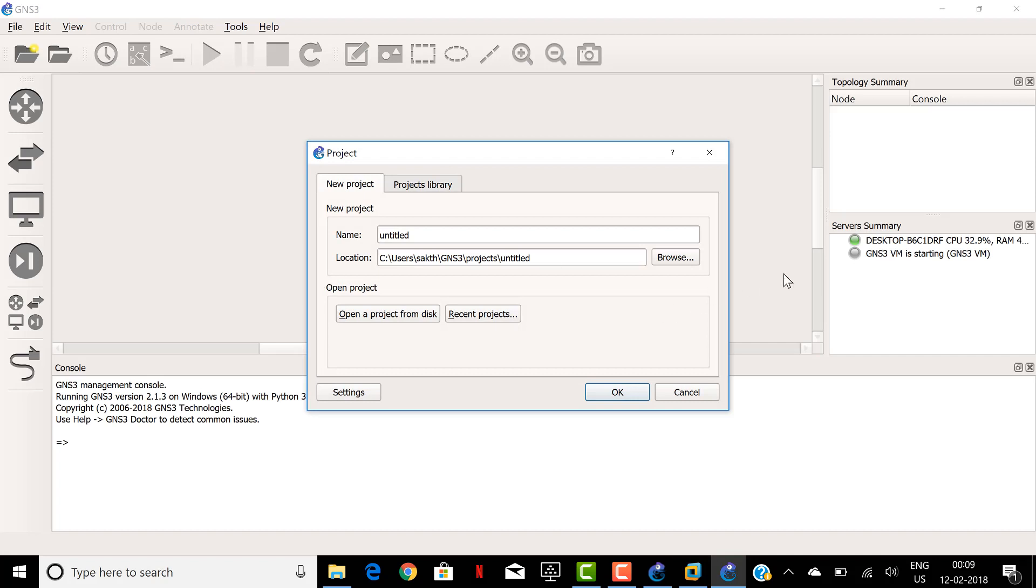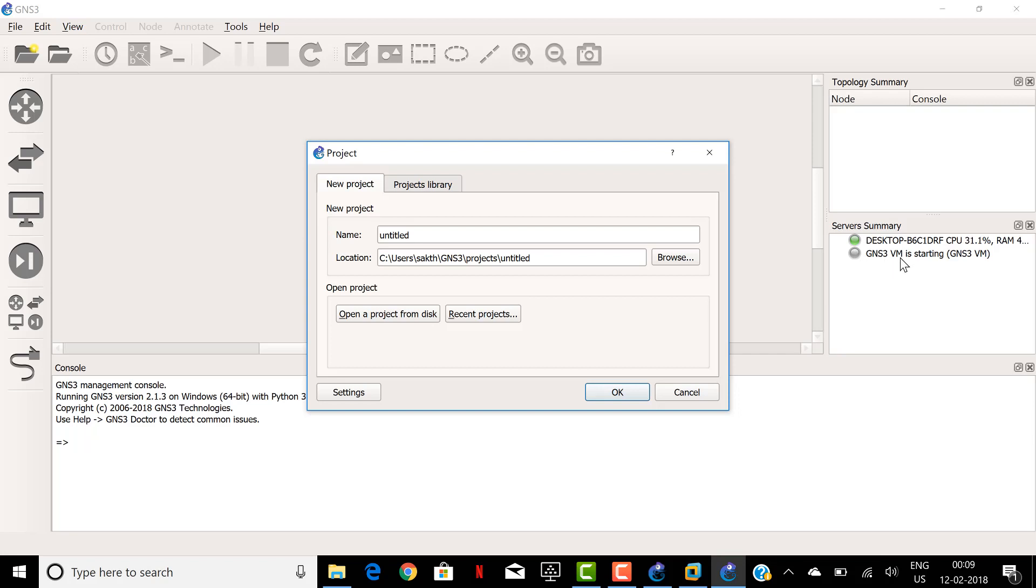So now you could see the server summary in the right pane where it shows my desktop ID and the server status is green. My GNS3 VM is starting.